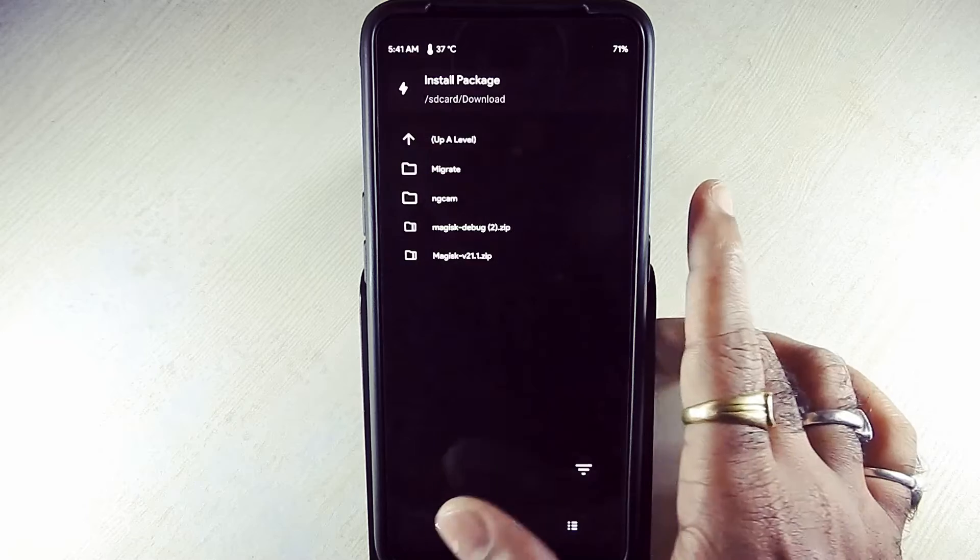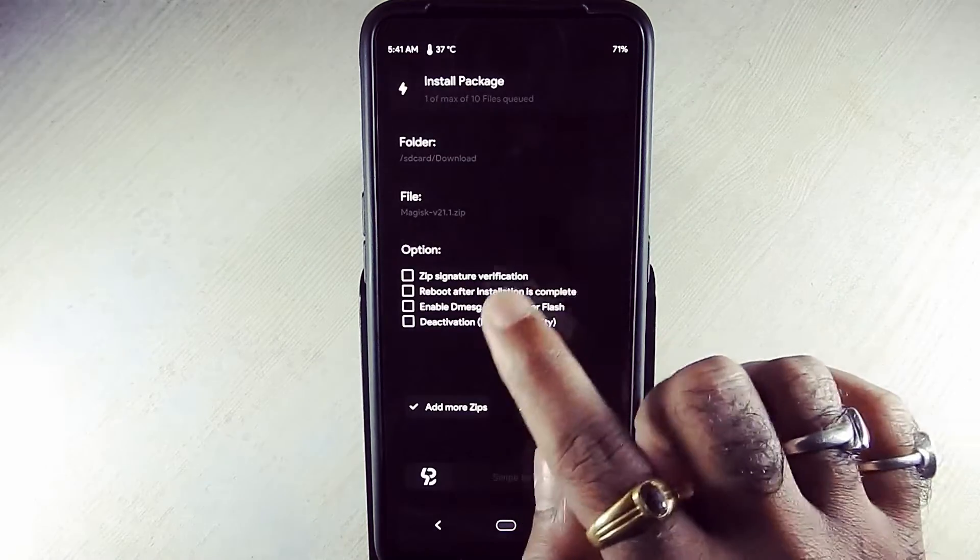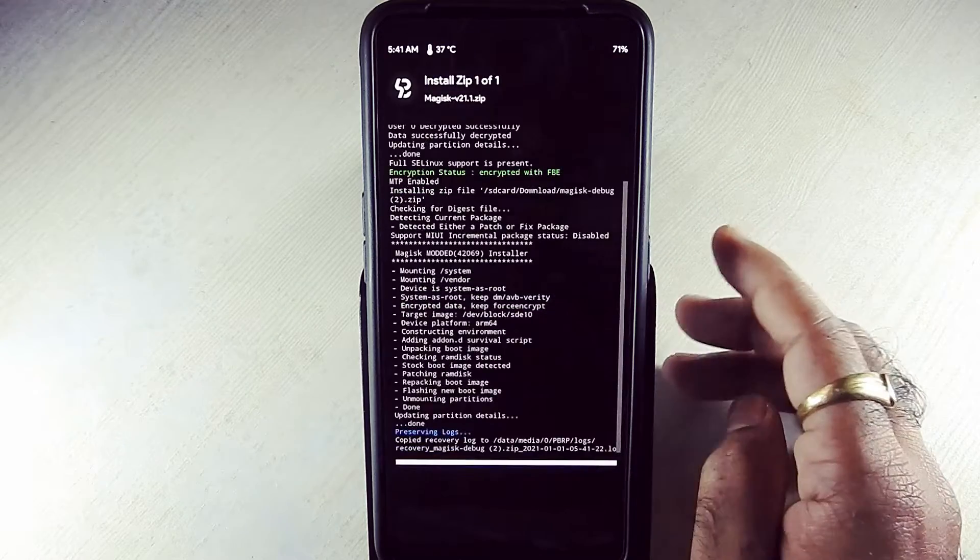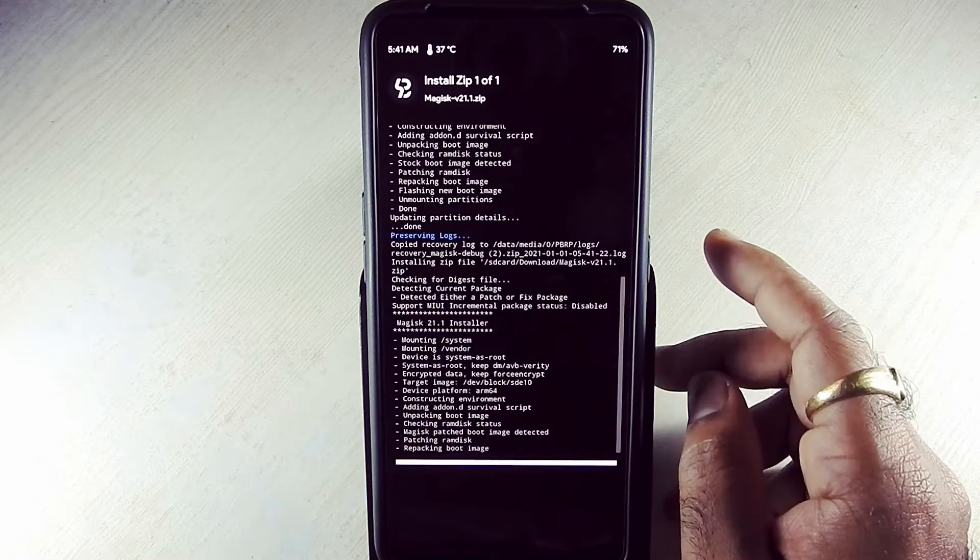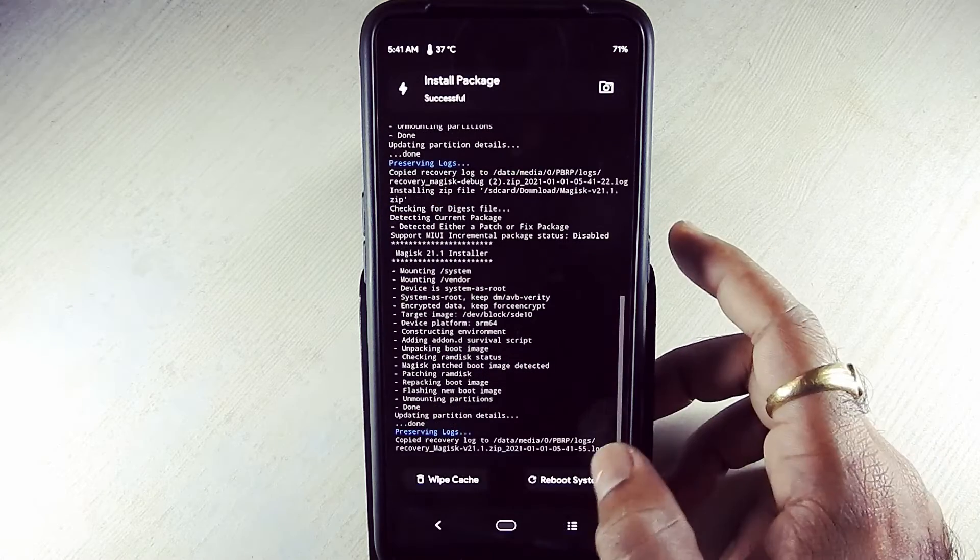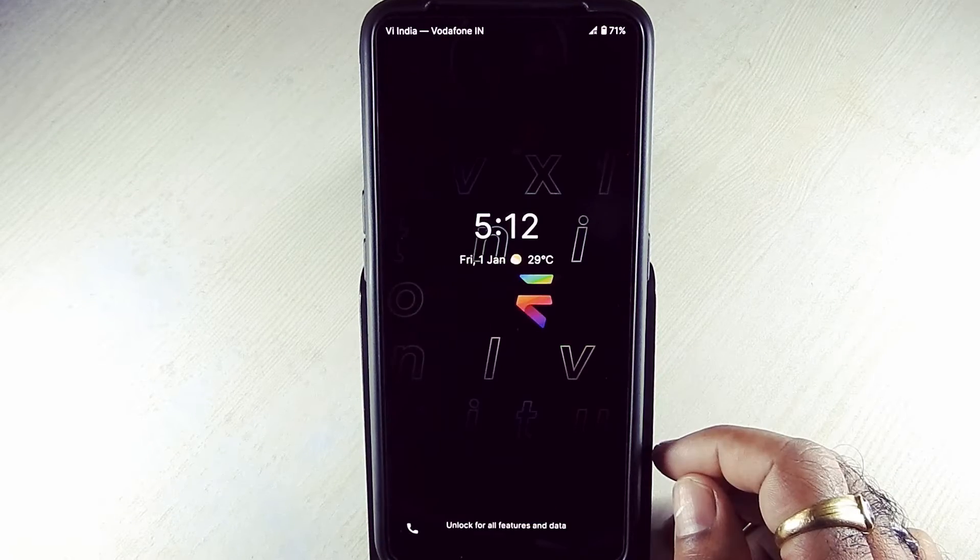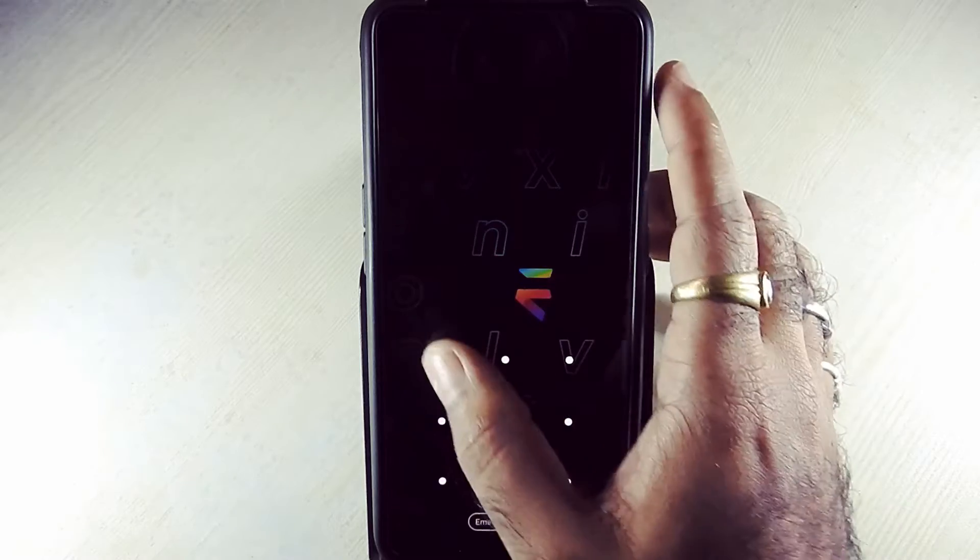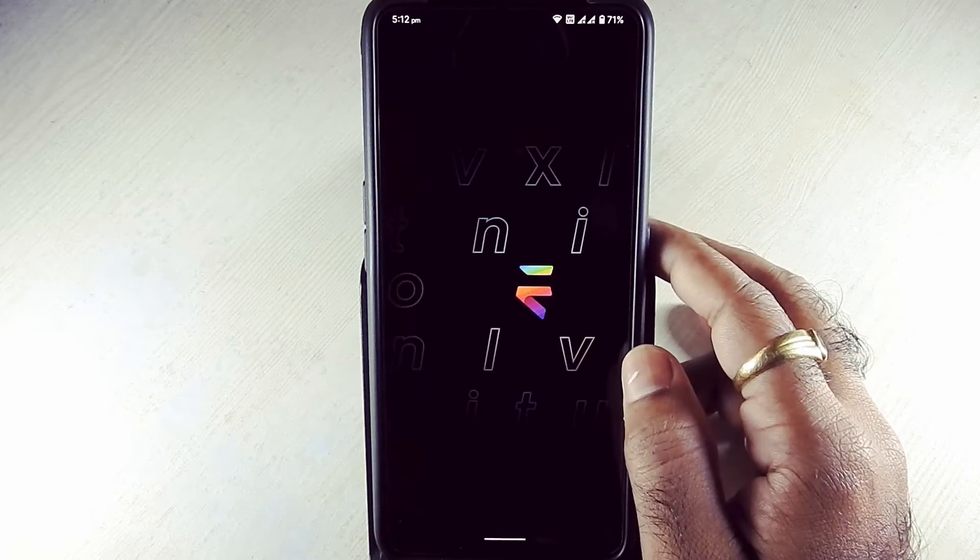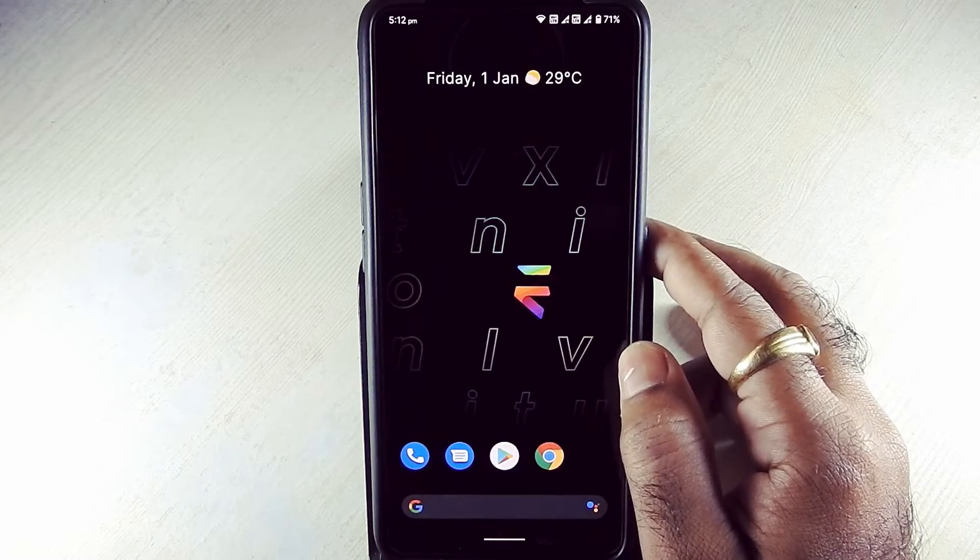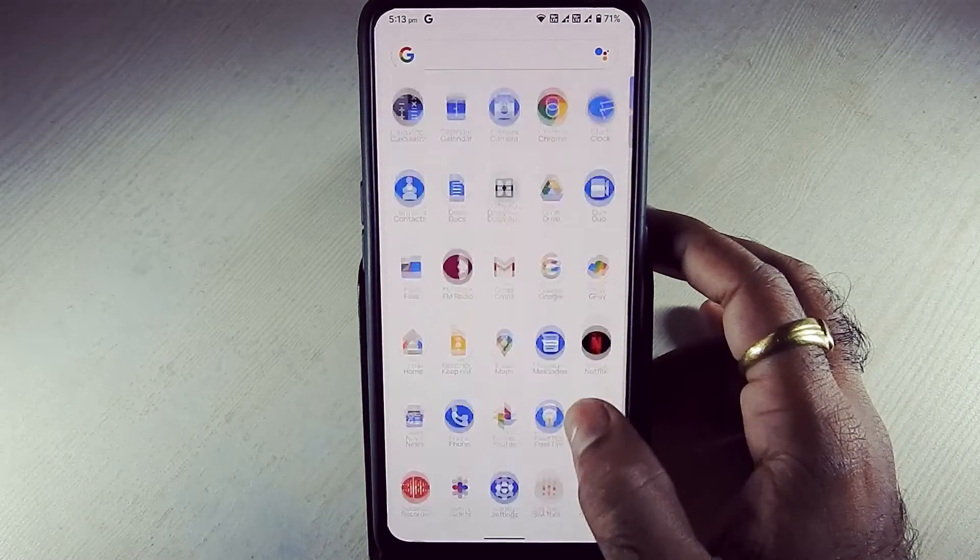After that, go back and flash Magisk version 21.1 zip file. Reboot system now. Magisk Manager installed successfully in this ROM.